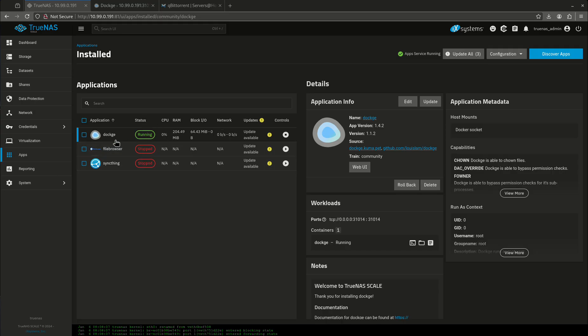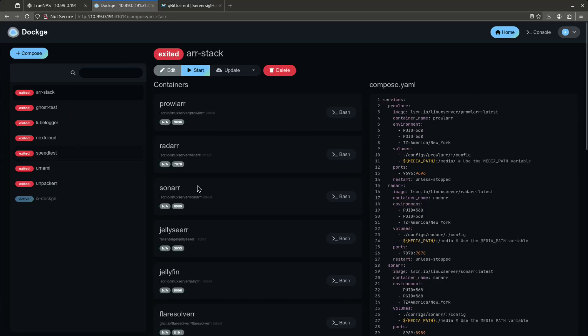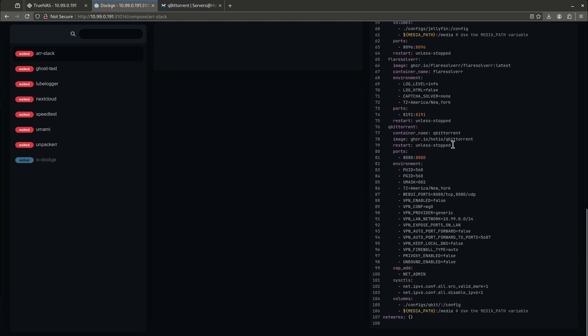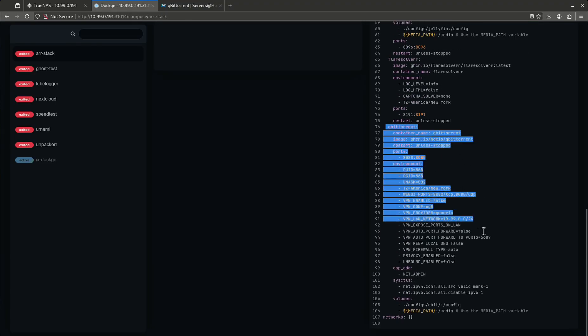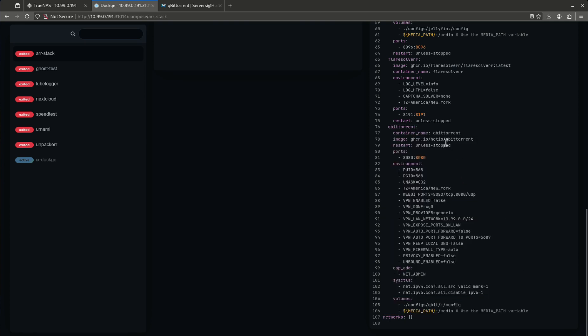Right now in my TrueNAS instance, I'm running Dockage. I'm going to jump into my Dockage window, which is this right here. My R stack is here and qBittorrent is running in this. All the way down at the bottom, if you guys are using the all-in-one stack or just using regular qBittorrent, this is it. This is the Docker Compose for that, and this is the Hodeo container. I'm going to do the Gluetun one in a minute, but I want to start here.